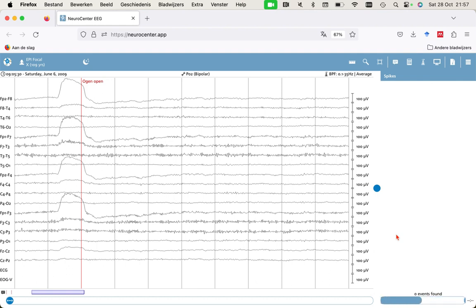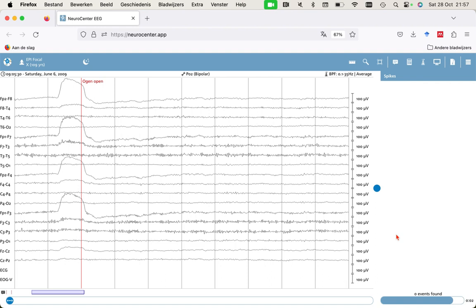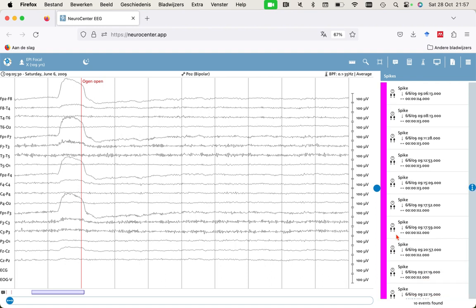It's starting up now and it takes about, I think, 10 seconds for a routine EEG of between 20 to 30 minutes to detect if any epileptiform discharges are present. It's ongoing now. There are a few seconds left, and then the detected events will be shown on the right.